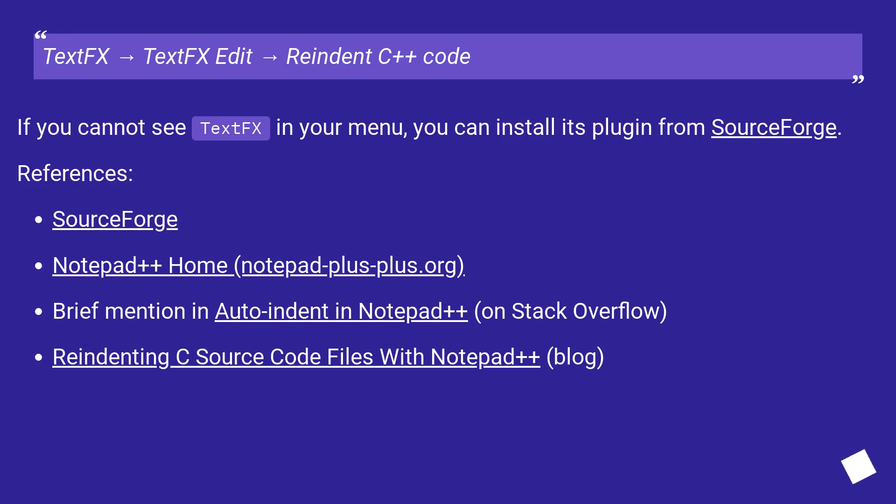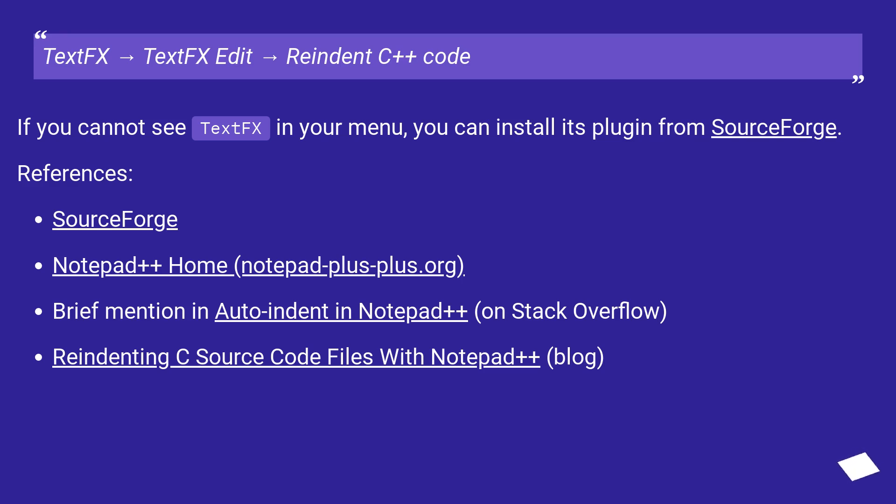References: SourceForge, Notepad++ Home (notepad-plus-plus.org), Brief mention in Auto-indent in Notepad++ on Stack Overflow, Reindenting C source code files with Notepad++ (blog).